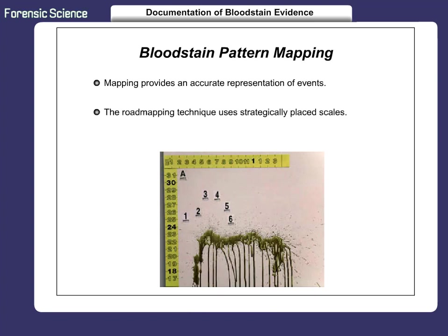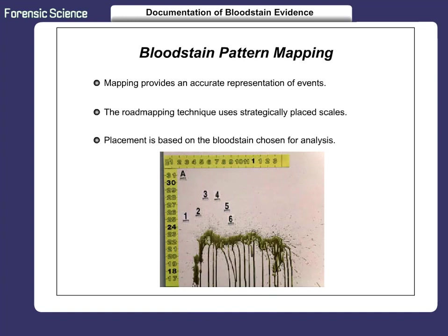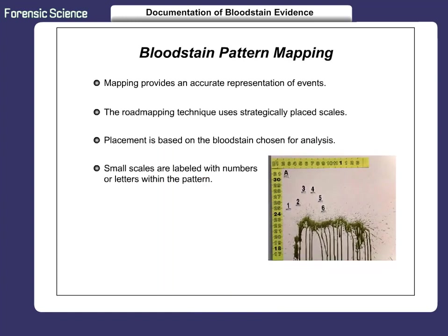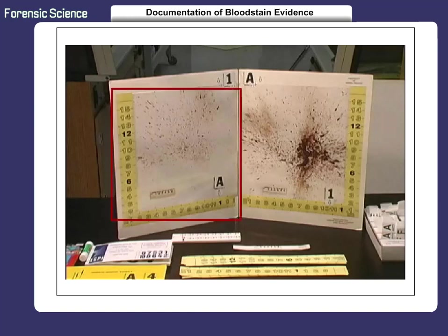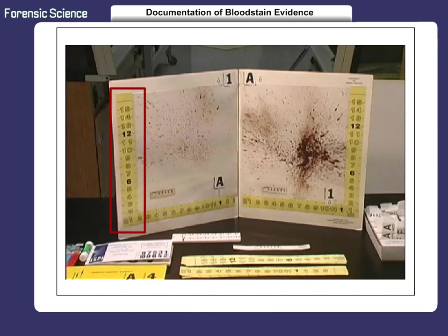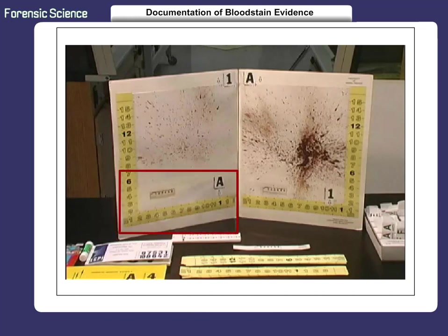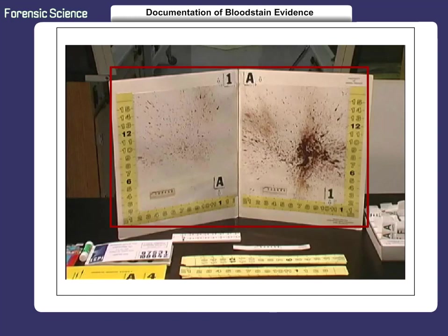The roadmapping technique was developed by Toby Wolson, a criminologist with the Miami-Dade Police Department in Miami, Florida. The technique uses scales that are strategically placed throughout the impact pattern. Placement is based on the blood spatter chosen for analysis and reconstruction purposes. Small scales are labeled with numbers or letters and placed throughout the bloodstain pattern. Mapping involves using overall, medium, and close-up photographs along with labels and scales. Road signs and scales are used for reference and to make sure the viewer does not become lost. Mapping allows individuals to properly analyze bloodstain patterns from photographs without ever being present at the scene.